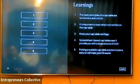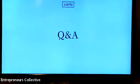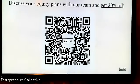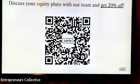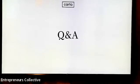We have a partnership with the Entrepreneurs Collective, so anyone who's a member can sign up to Carta and get 20% off your first year. You can scan the QR code, or simply contact Michael.